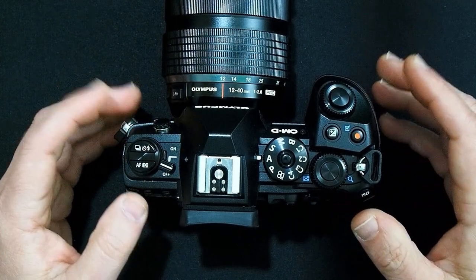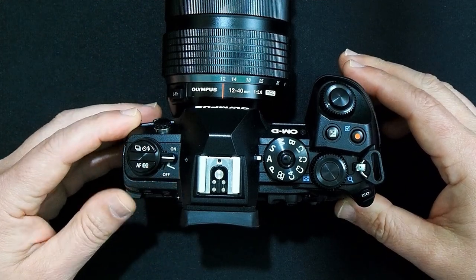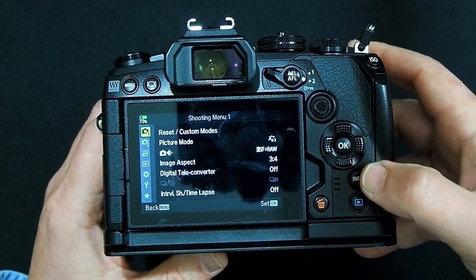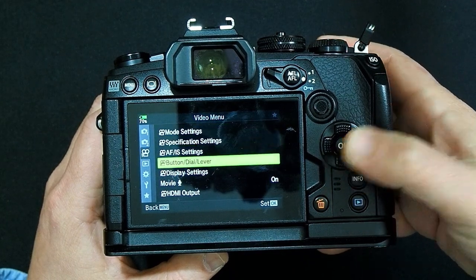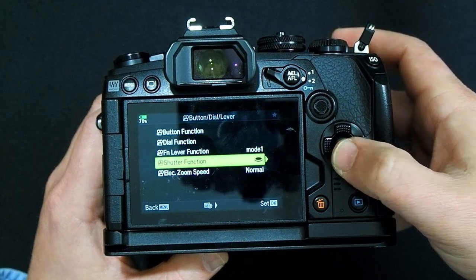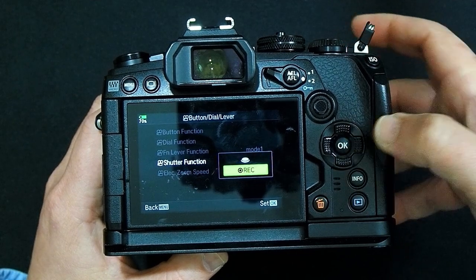So let's go into the menu and reassign the video record button to the shutter button. The first thing we'll do is very simple — just assign the record button to the shutter button. Let's turn the camera on, go into the movie menu, scroll down to button dial lever, click over to the right, go to shutter function, click over to the right, and we'll change this to Record.